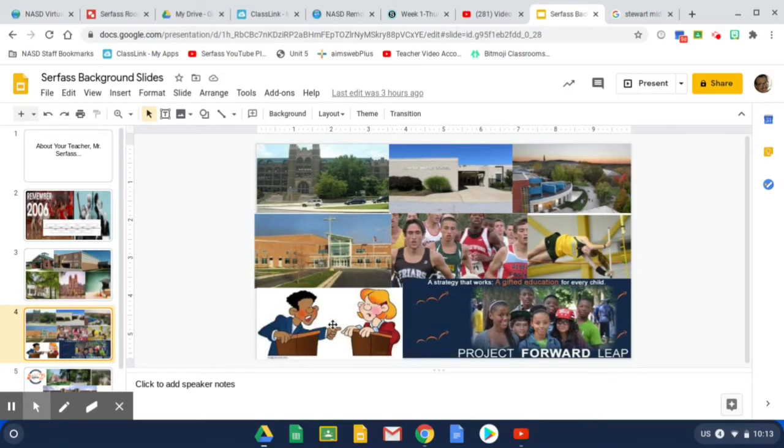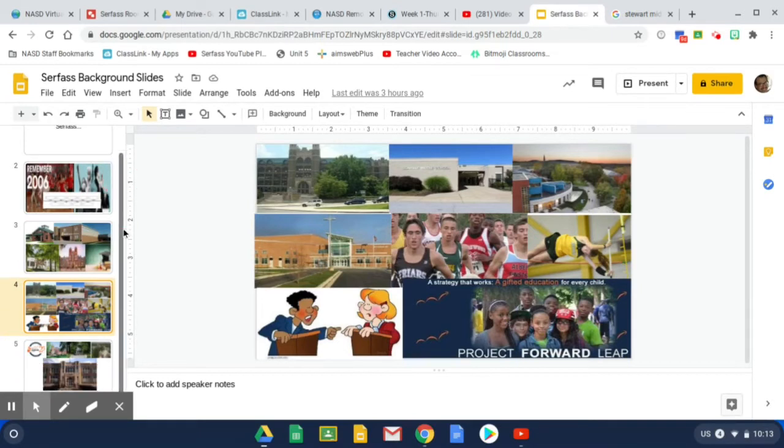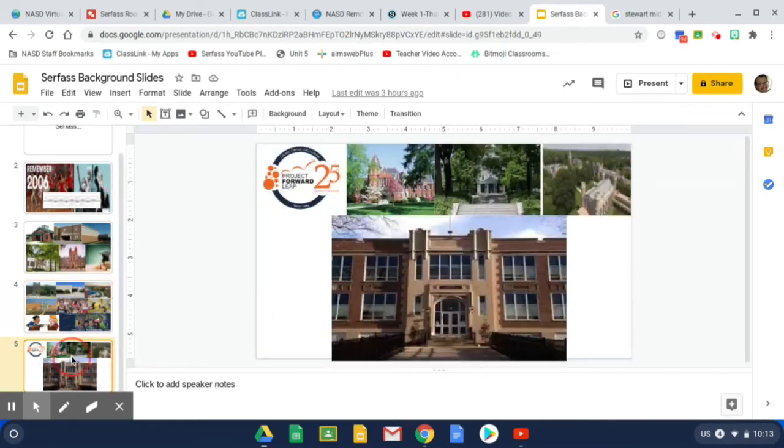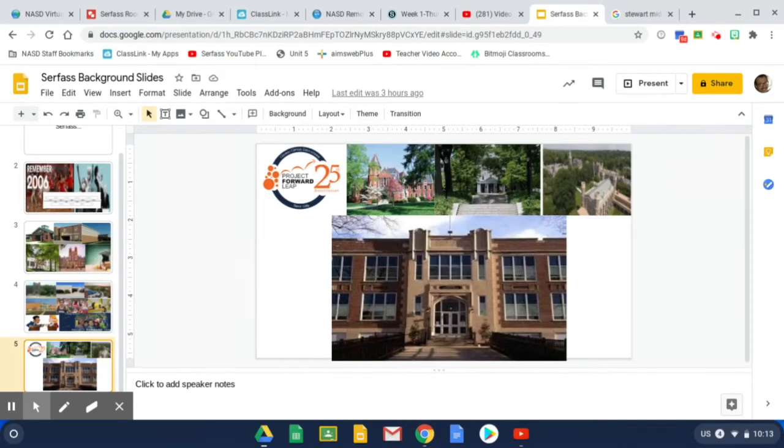And I was also the debate coach at North Harford High School. And then I kept working in Project Forward Leap. I went on to Millersville University and taught there for a summer. The students had a Project Forward Leap. And then at Swarthmore and taught students there.